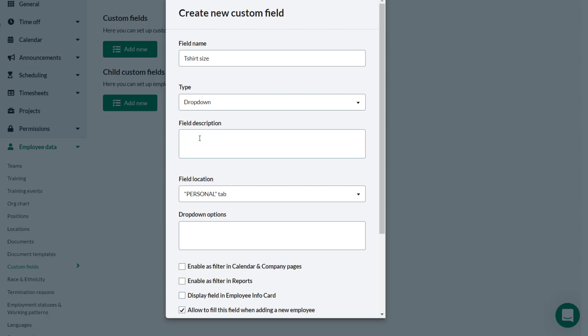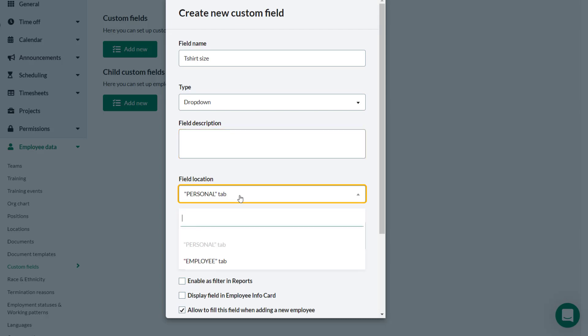Optionally a description can be added. The destination of this custom field can be selected from the drop-down. The custom field can either be on the Personal tab or the Employee tab. In this case Theo wants the custom field to be on the Employee tab so he selects that from the drop-down.